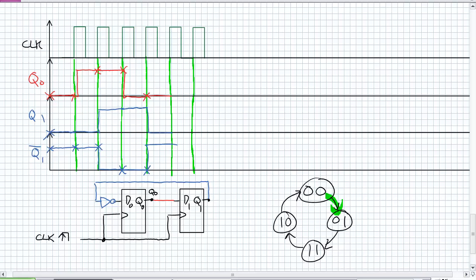So if you do these timing diagrams over, you should see that entire sequence: 00, 01, 11, 10, and starting back again at 00. So there's an alternative method to doing this, and it's substantially easier than using the JK flip-flops.